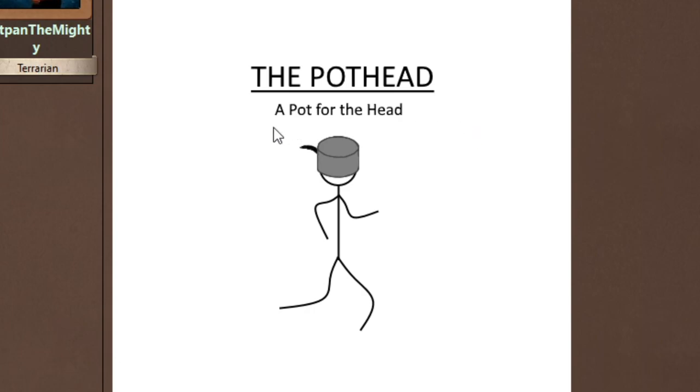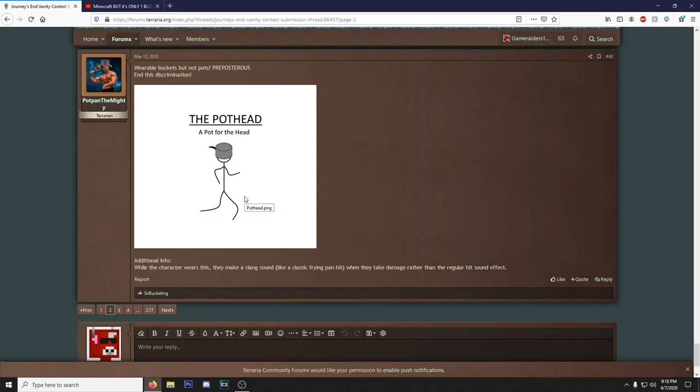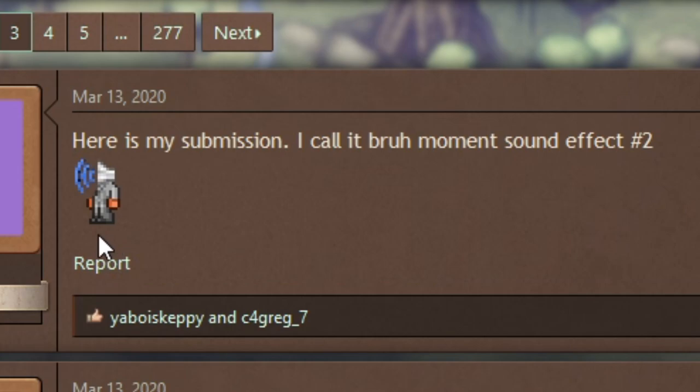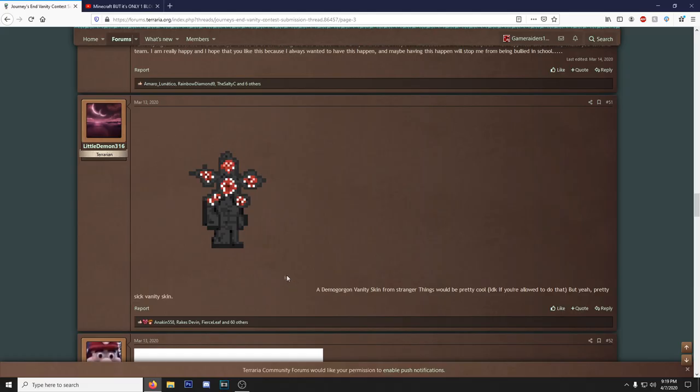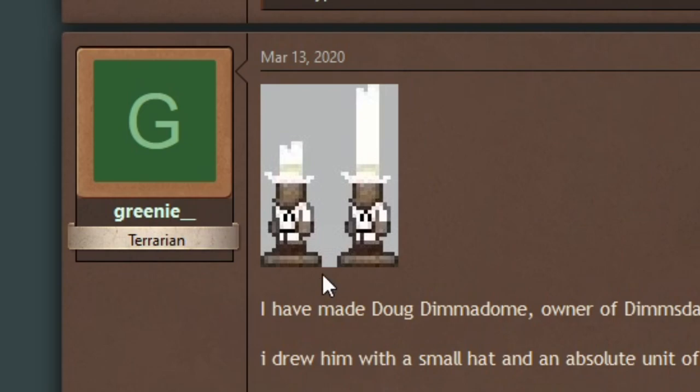Look at this. Dude even got like vines and stuff right here in the presentation. He's got examples with hairs. Like come on, this is amazing. You saw the last one and then you scroll down to this one, the Pothead, a pot for the head. It's like come on bro. I can still get down with the Pothead though, I like that. This is a good one. Broad moment sound effect too. Okay, we got the Demogorgon here, that's very cool.